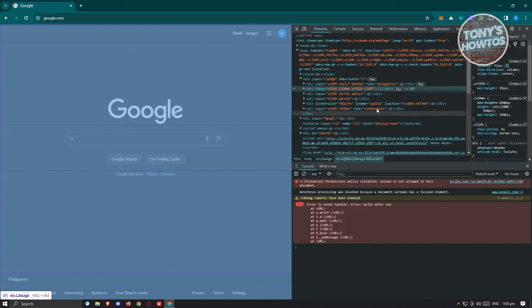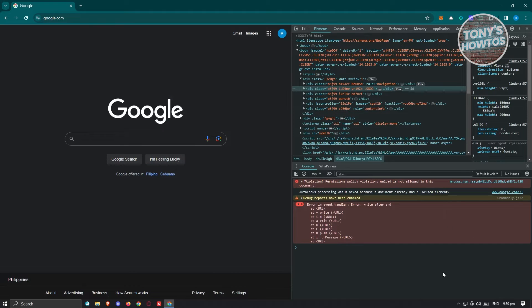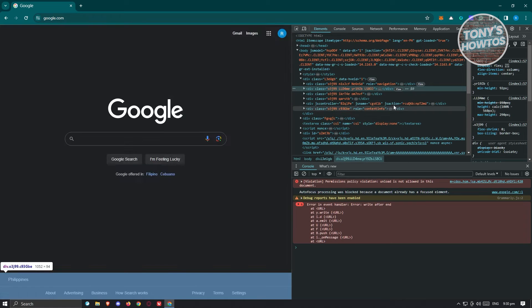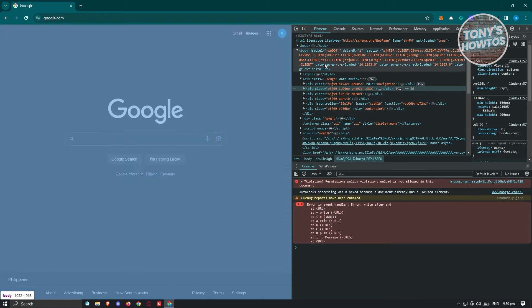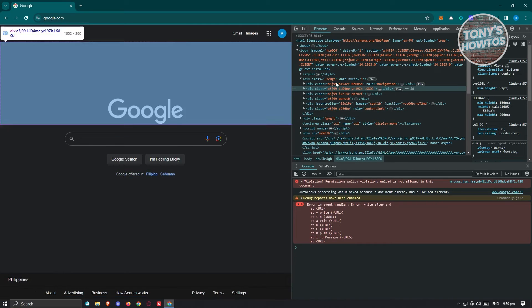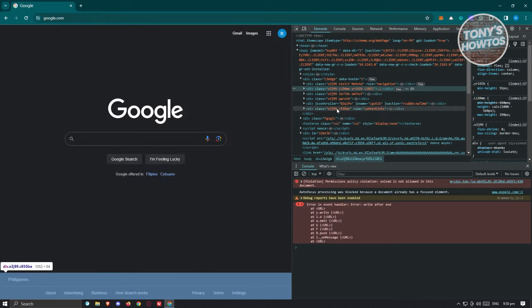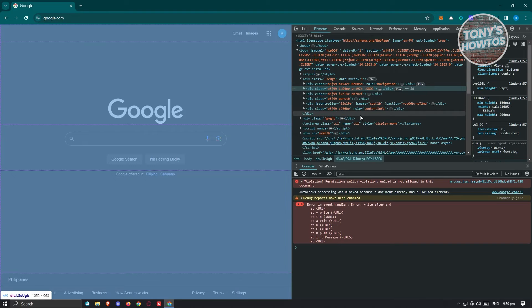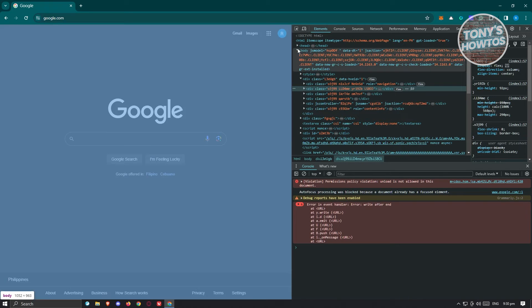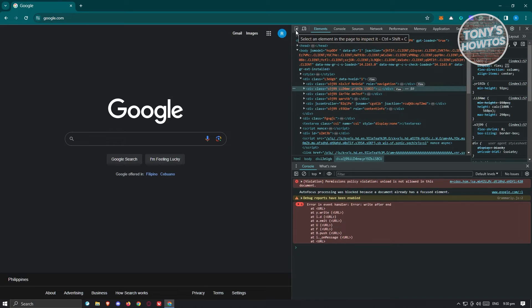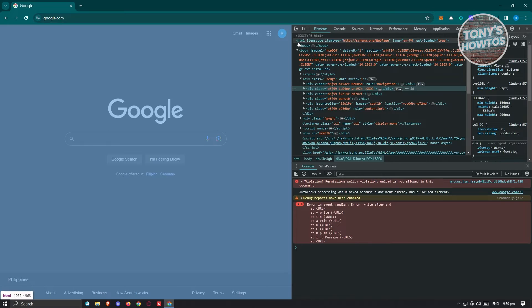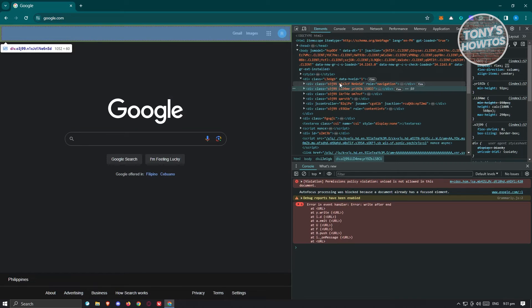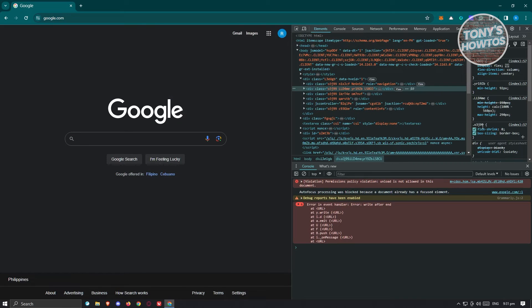Now in the Inspect Element Option, there are going to be different parts that you can actually access. So first is the Element section here. So this section here actually allows you to basically view the HTML of the website itself. I do have to warn you, some websites don't allow you to edit the HTML itself or even the CSS here.